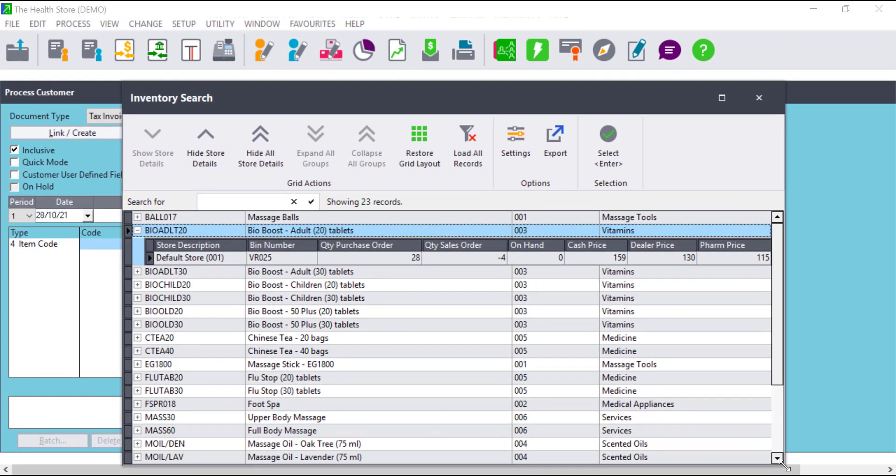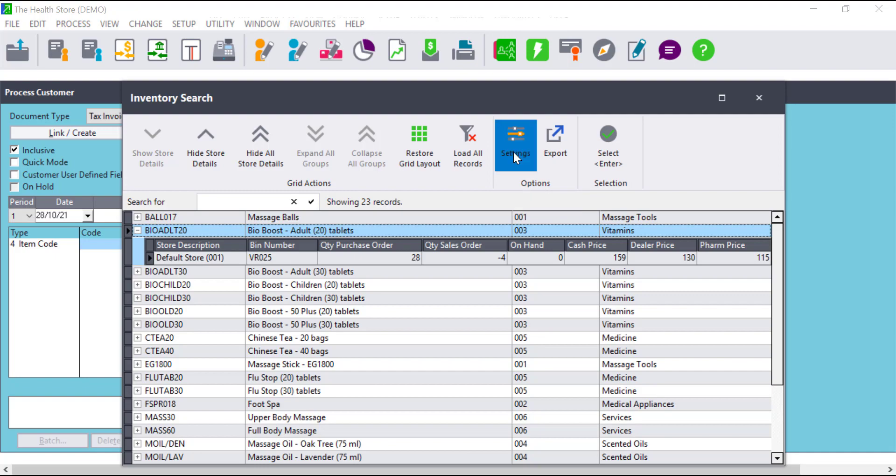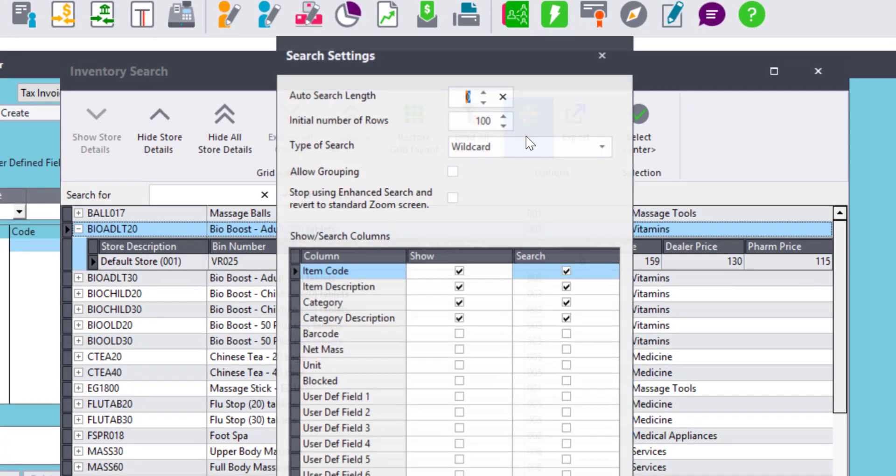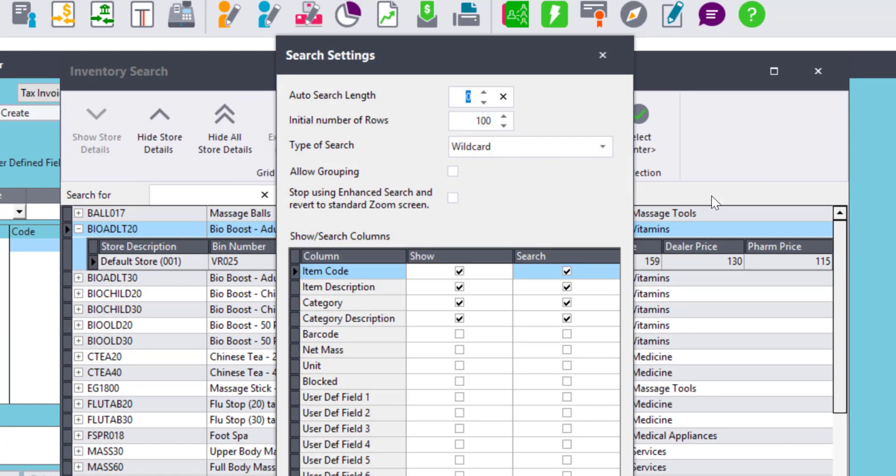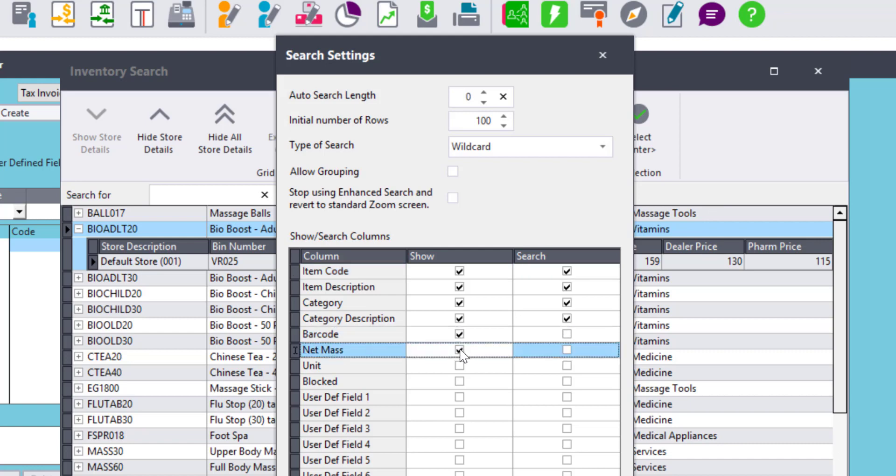The Enhanced Search also allows users to indicate which fields they want to show on the results and which fields should be included on the search. This can be done under the Settings option when Enhanced Search is enabled. To enable, just simply tick on the field you want to show or include on the search.